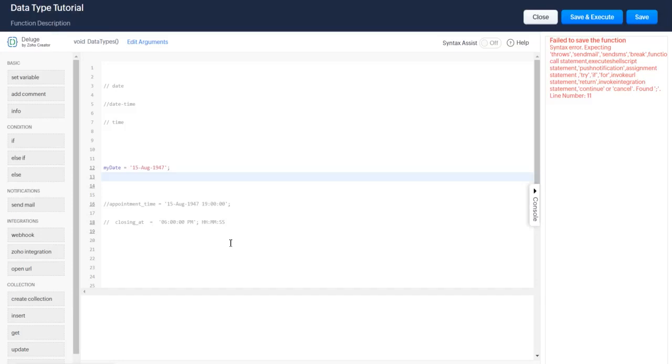Welcome back everybody, we're going to be talking about date, datetime, and time data types in Zoho Deluge. Hopefully this won't get too dry - they're all very similar though, so you'll pick up on these really fast. Let's get right into it.